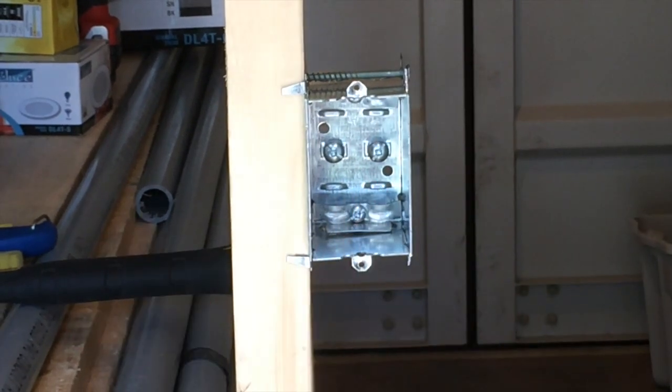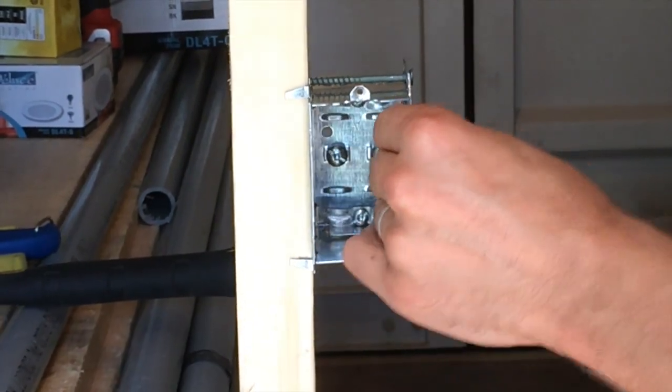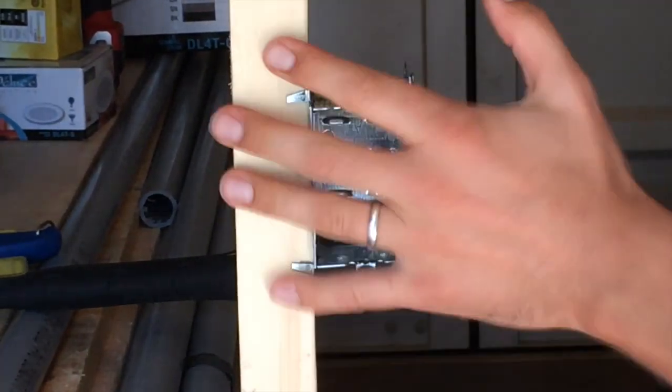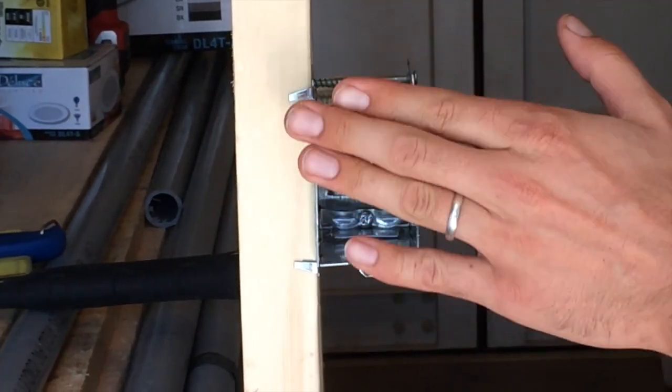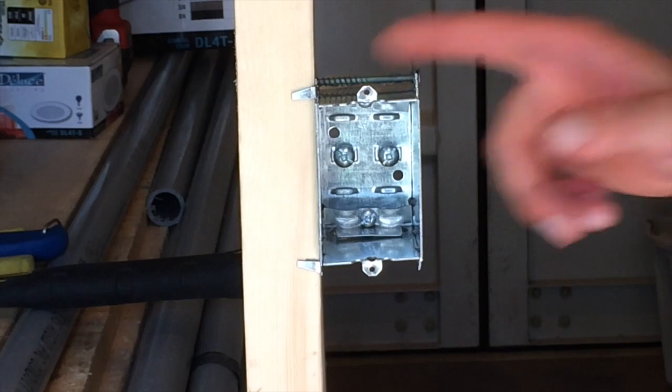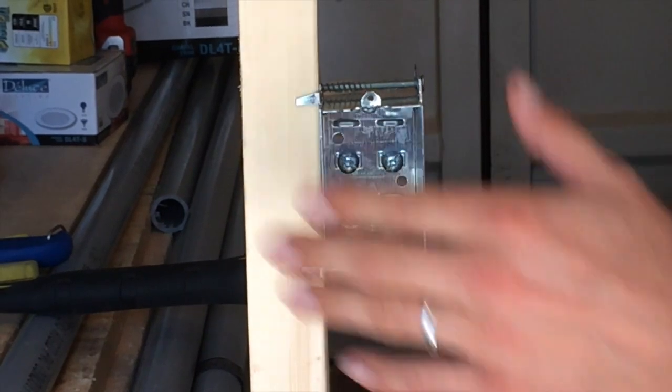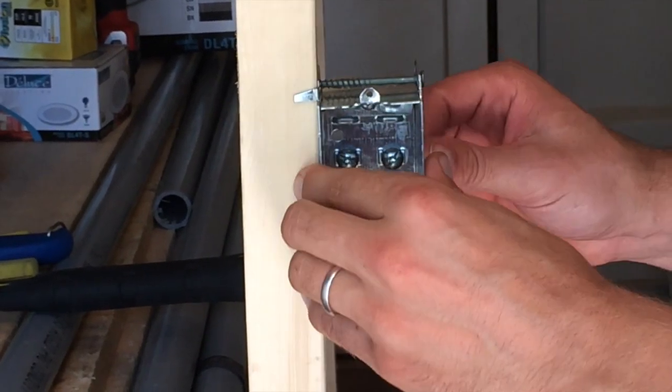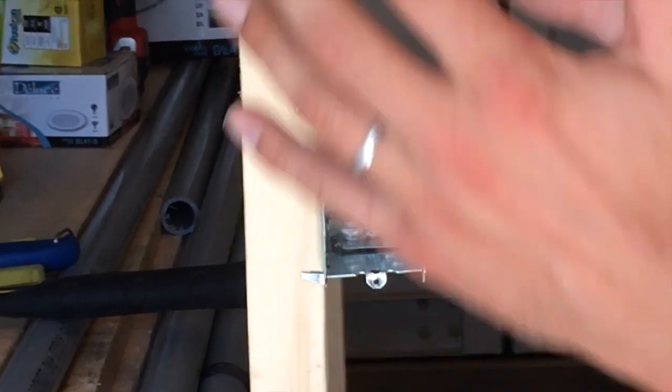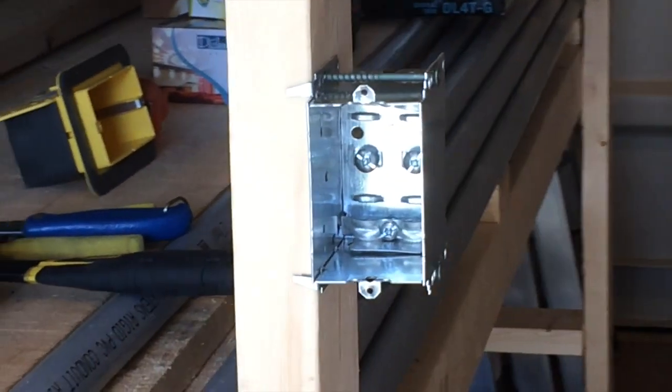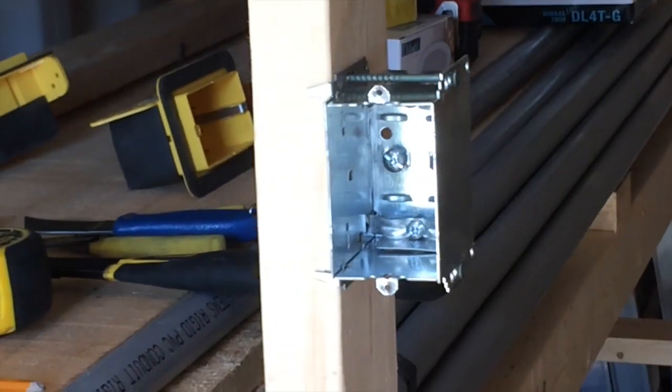There you go, nice and tight, solid. So that's not moving anywhere. Once you get the drywall in there, everything's at the proper depth. So for a half-inch drywall, everything's solid. So there you go, that's the box mounted. All right.